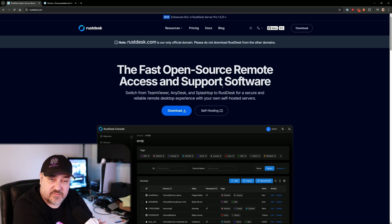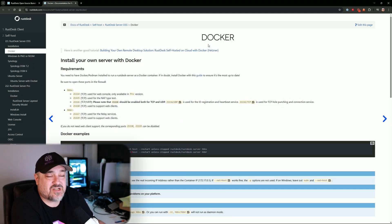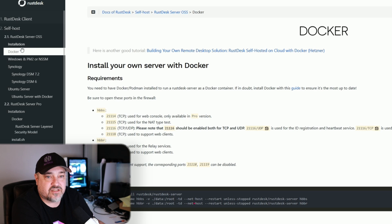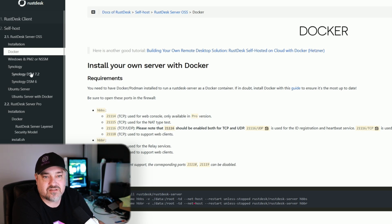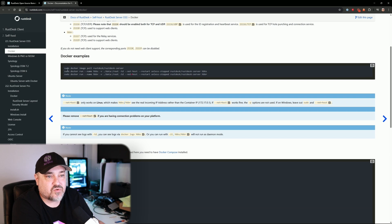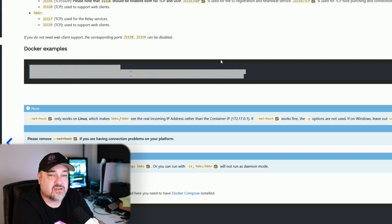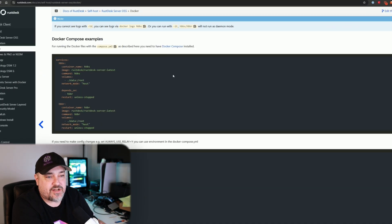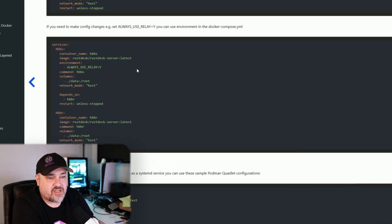First, let's take a look at their documentation for Docker installation. On the left side under installation, we want Docker. They also have options for Windows, Synology NAS, and others. They provide a few commands here — if you didn't want to change anything, you can literally just run those three commands and it'll install everything. We're going to do a Docker Compose, so we'll go through it and set it up the way we want.